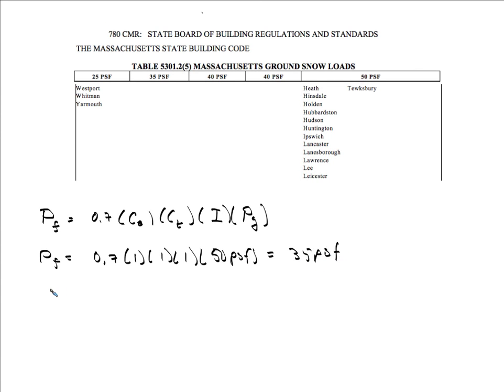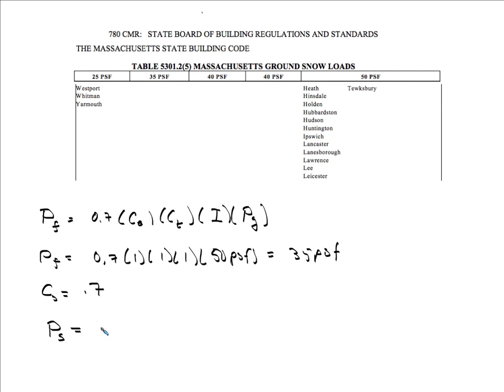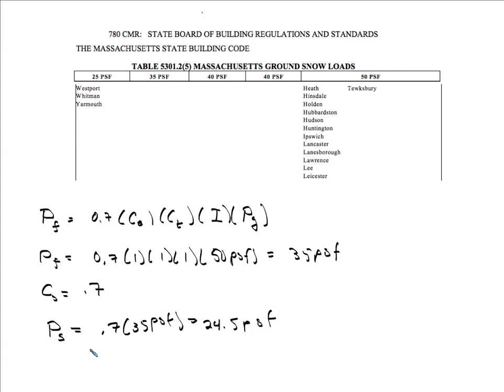And then we have our CS factor here, our slope factor, which is 0.7. So we could reduce this 35 pounds per square foot to something less. So snow load sloped roof load would be 0.7 times 35 pounds per square foot. You do that, you multiply those two together, you're going to get 24.5 pounds per square foot. So now we have our dead load, which is 10 pounds per square foot. And now we have our snow load, which is 24.5 pounds per square foot. So we have our dead, we have our snow.